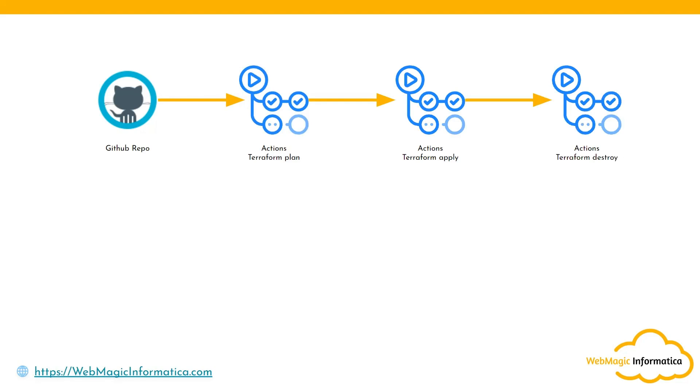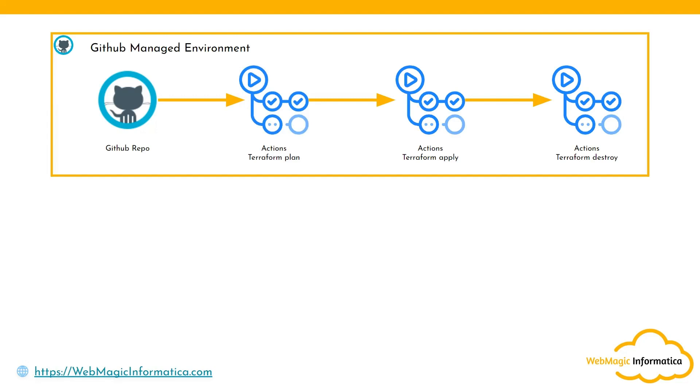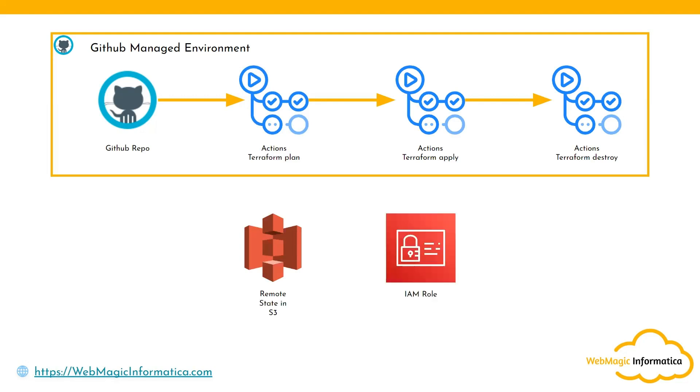All these things would be happening inside a GitHub managed environment. In order for this to communicate with AWS and to store the remote state, we would be using S3 bucket and IAM credentials. For this demo we'll use IAM access keys. This is what we are building.